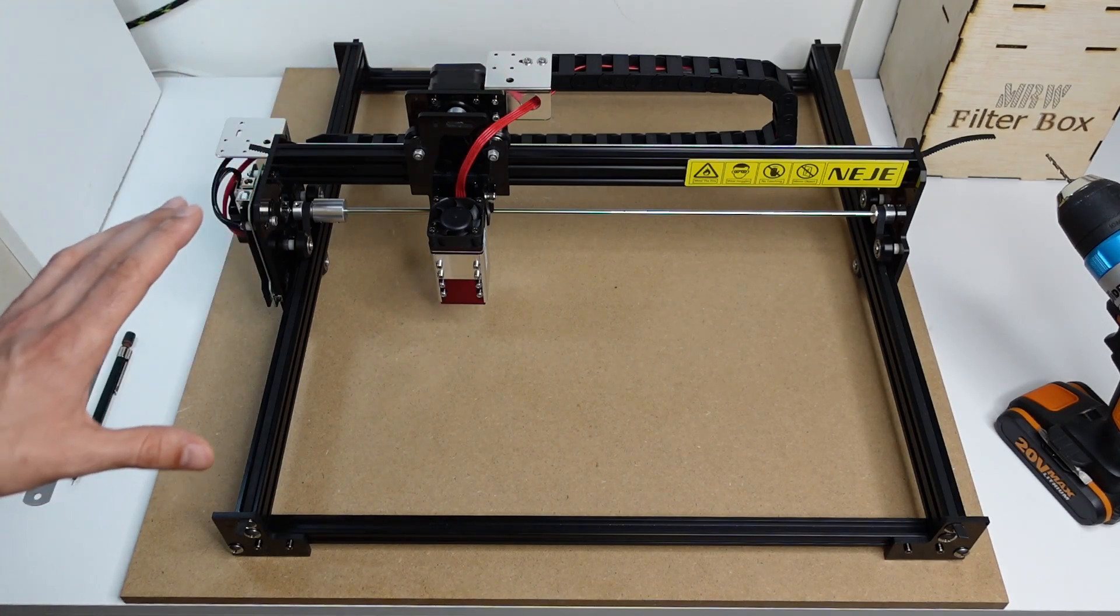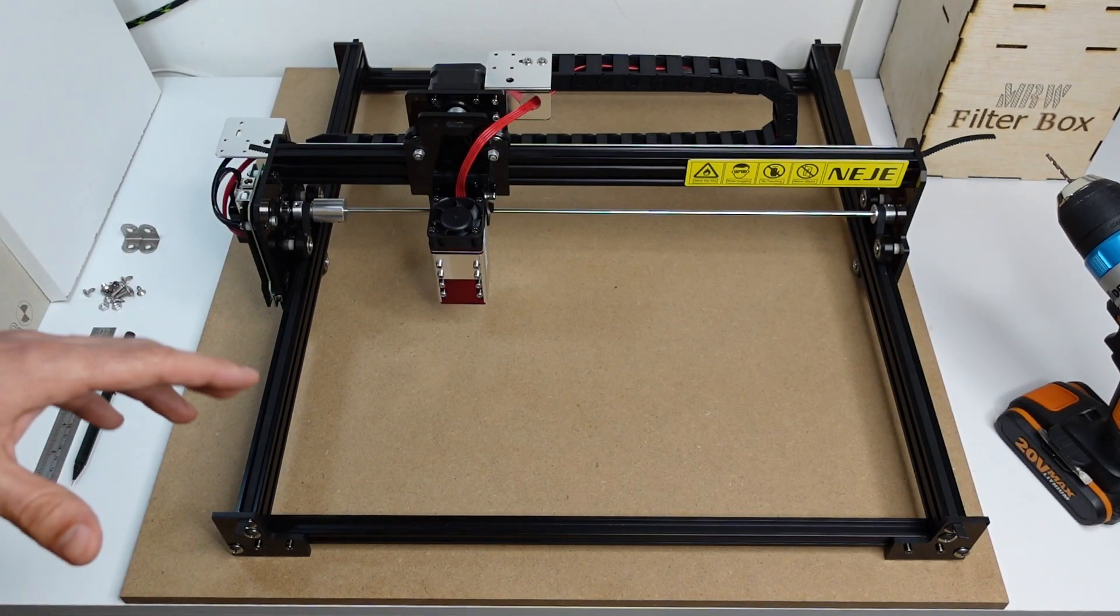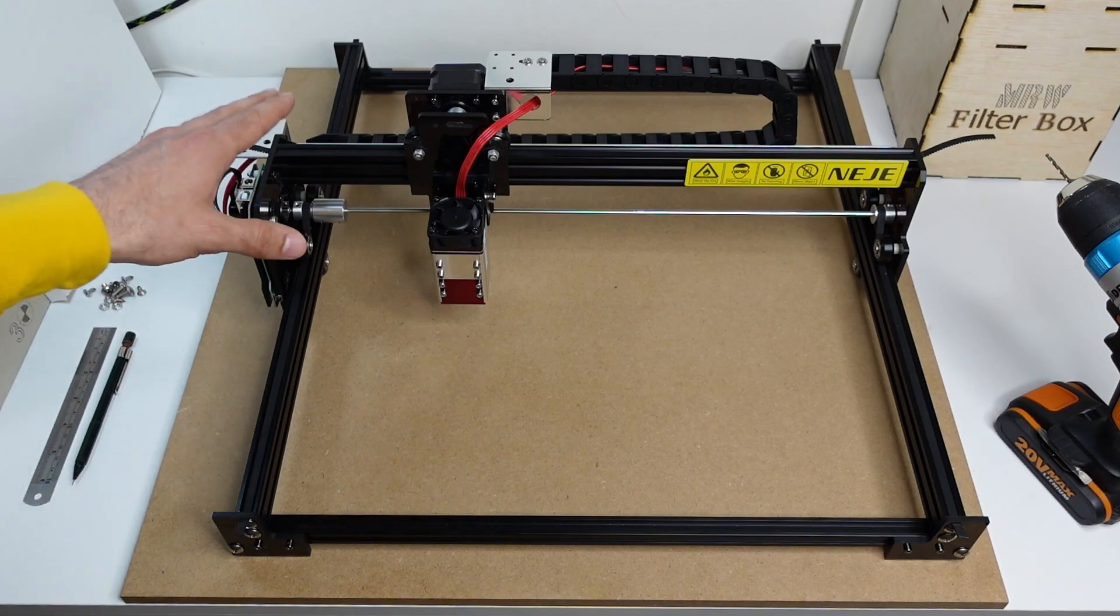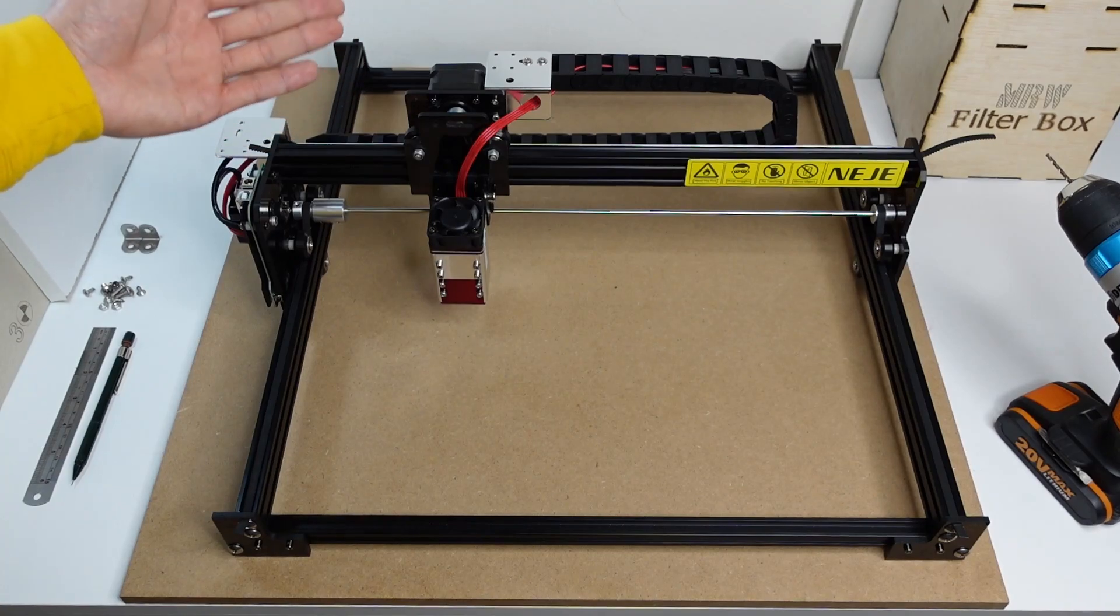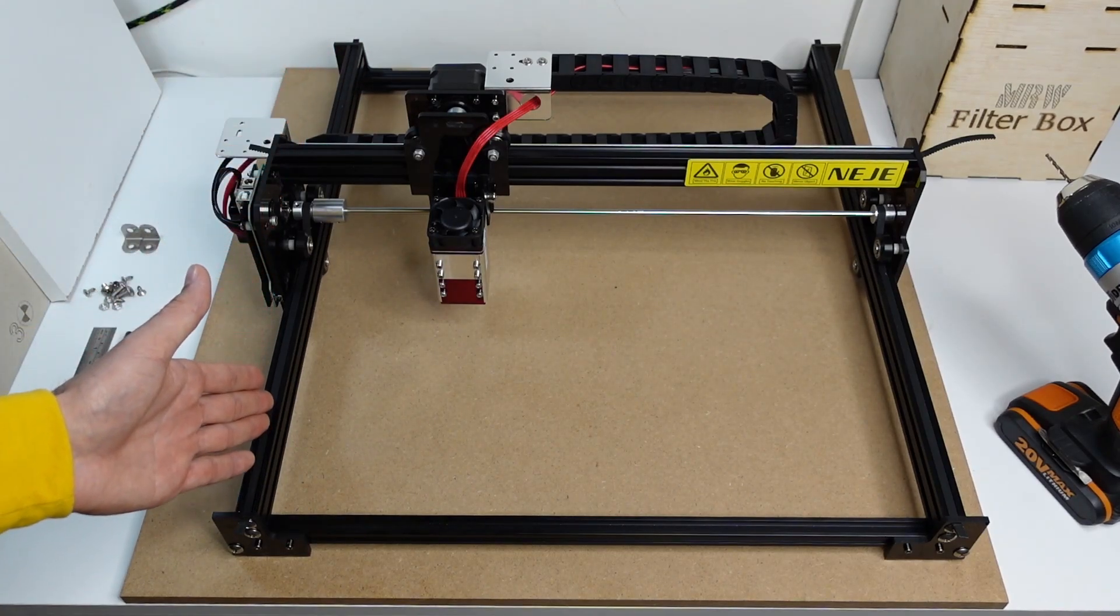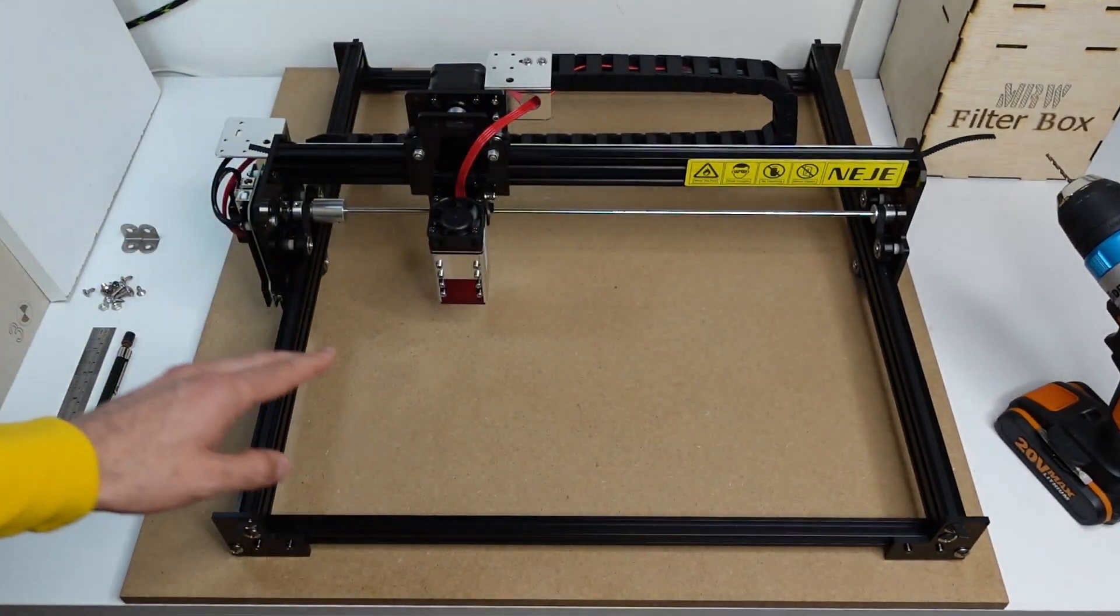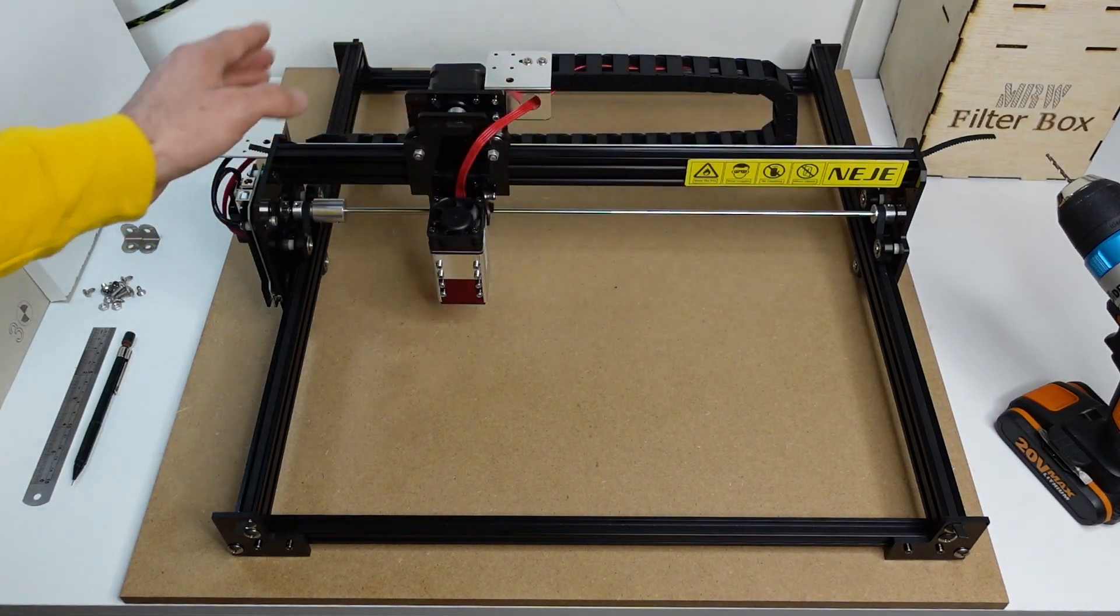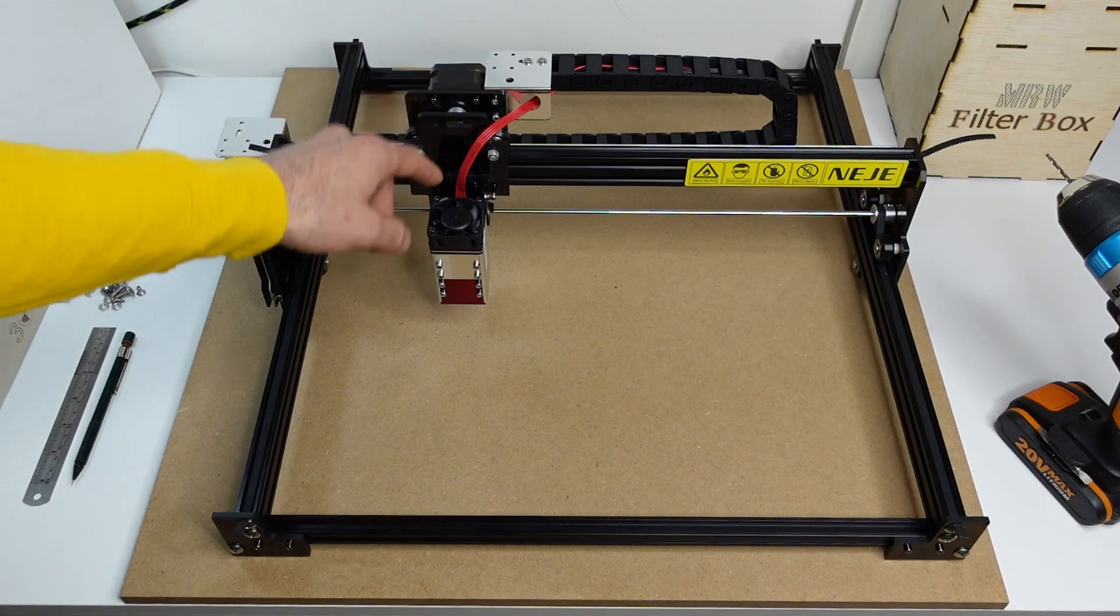Now the problem that I'm going to show you now will be applicable mostly to gantry three type of machines like this one. Now this is the brand new Najet 3 Pro. And so a gantry three type of machine is a machine where you have a pair of y-axis, normally are these two as you can see, and a single x-axis which spans between the two y-axis on top of which then you will have the trolley with your laser module attached to it.